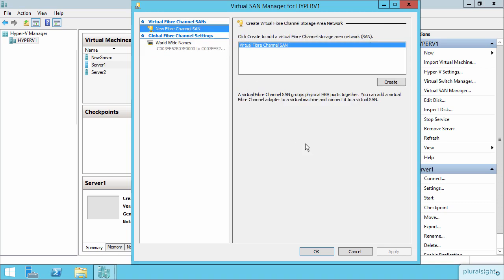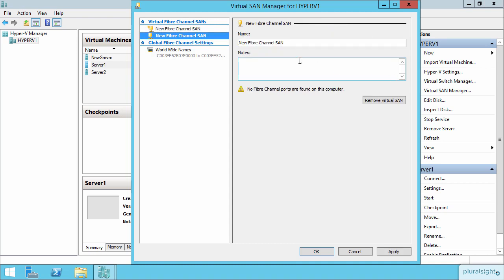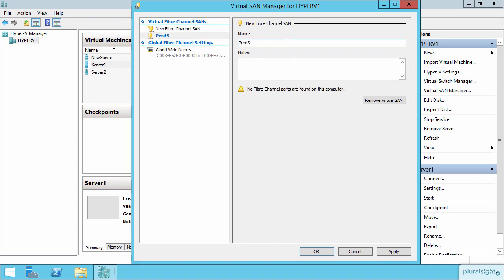In our case, what we're going to do is we're just going to create a fiber channel SAN. We'll change its name here so that it's easy to identify. We'll call this Production SAN and say Apply.